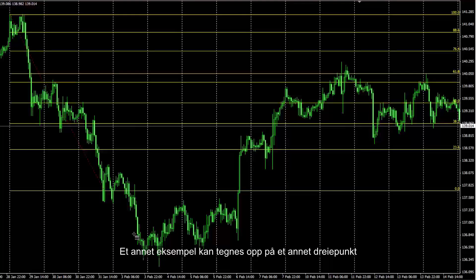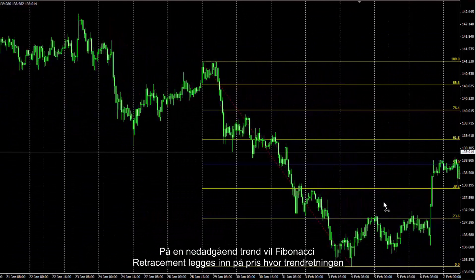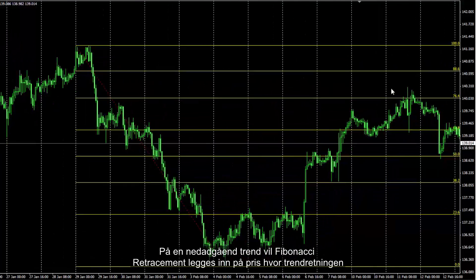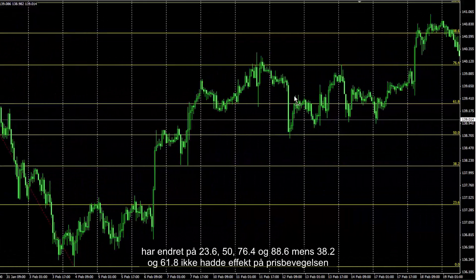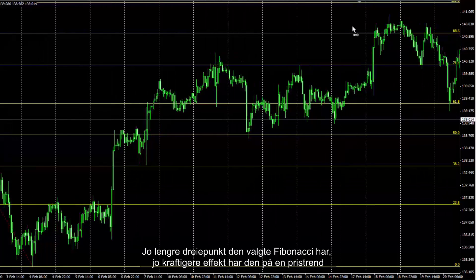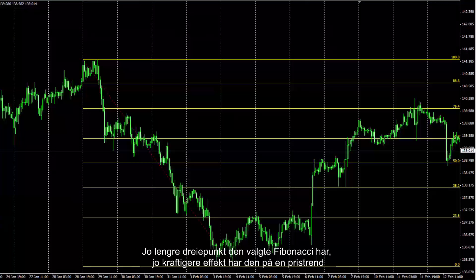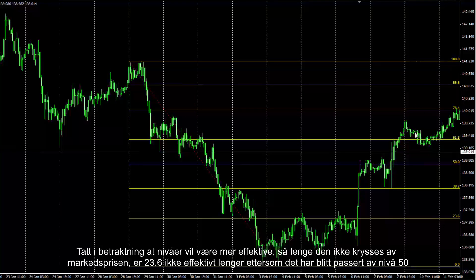Another example can be drawn on another swing. On the downward trend, a Fibonacci retracement placed on the swing showed direction changes at 23.6, 50, 76.4 and 88.6, while 38.2 and 61.8 did not have any effect on price movement. The longer the swing selected, Fibonacci may have a more powerful effect on price trend, considering that a level would not be effective unless it is crossed by market price.